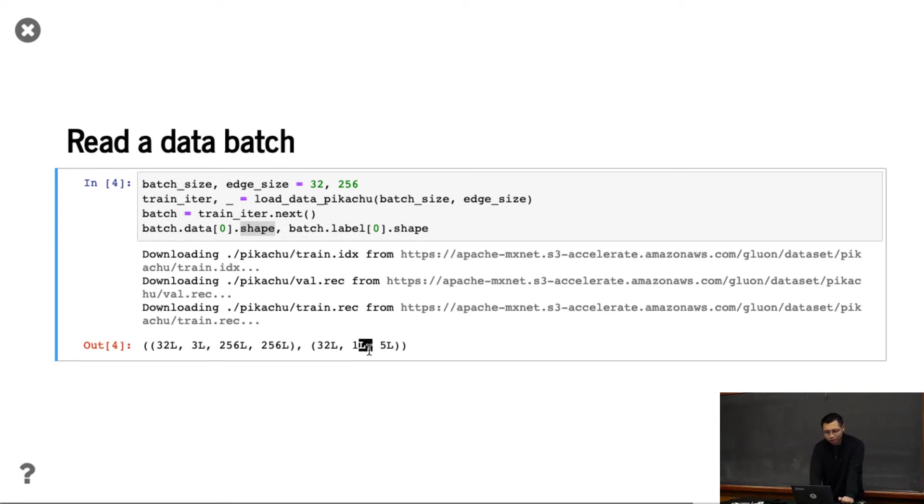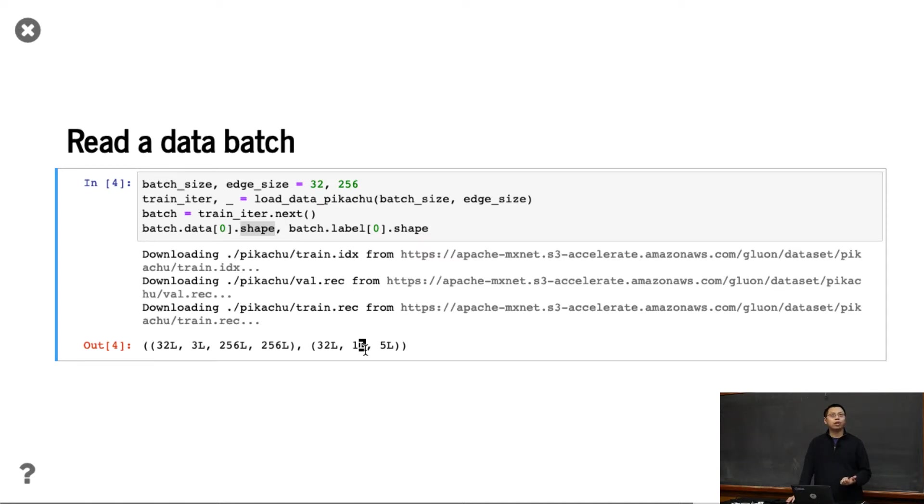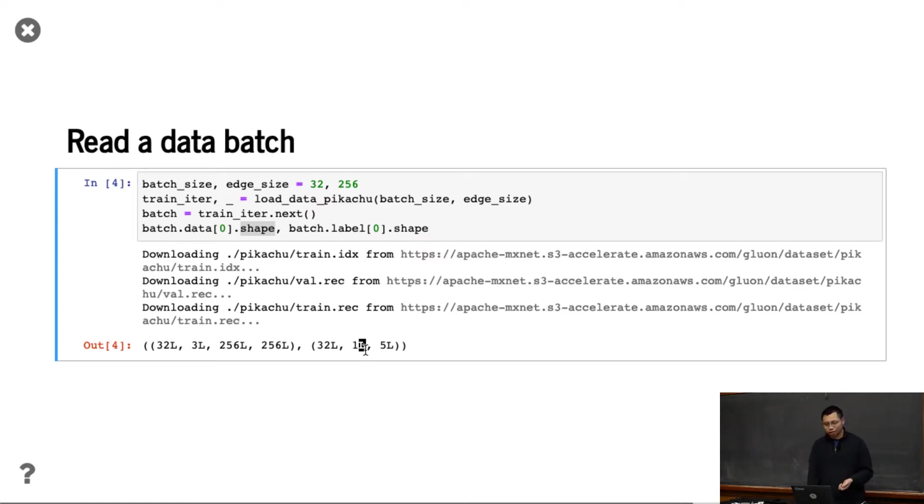This is the number of objects in the image. Here it's pretty simple - each image only contains a single object, but if it contained 10 objects, this would be 10.